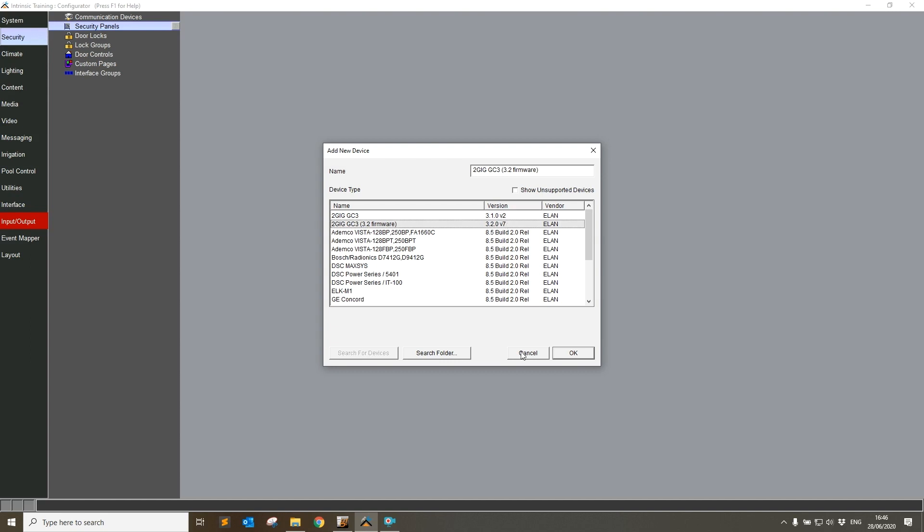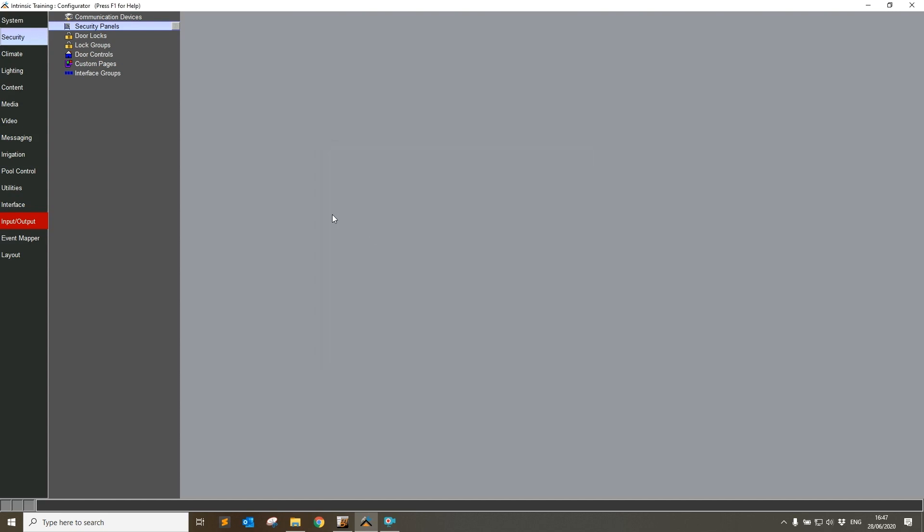The first way you can get a driver update is when ELAN releases a new firmware update. They may have bundled in a newer version of these 2GIG drivers, for example. In which case, you would need to go back to that driver and press the update button, because that will not automatically update itself after the firmware installation. It's a separate driver, it's an API driver.